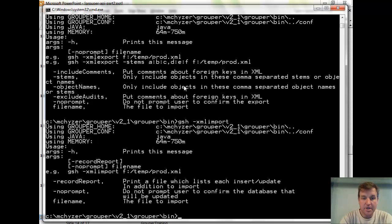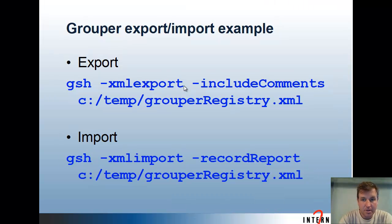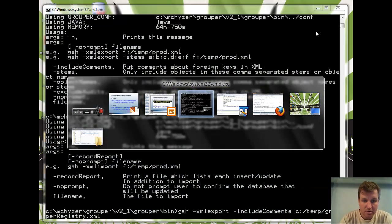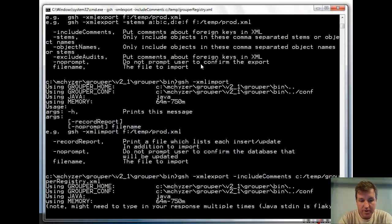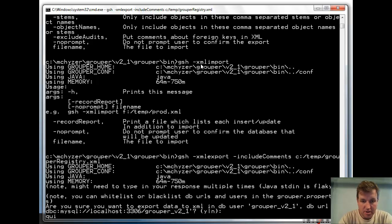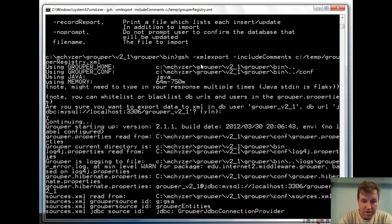For the export, if you want to include comments and specify the file name, you can do that. If you didn't specify in the config file, it'll prompt you to confirm, and then it will do the exporting.